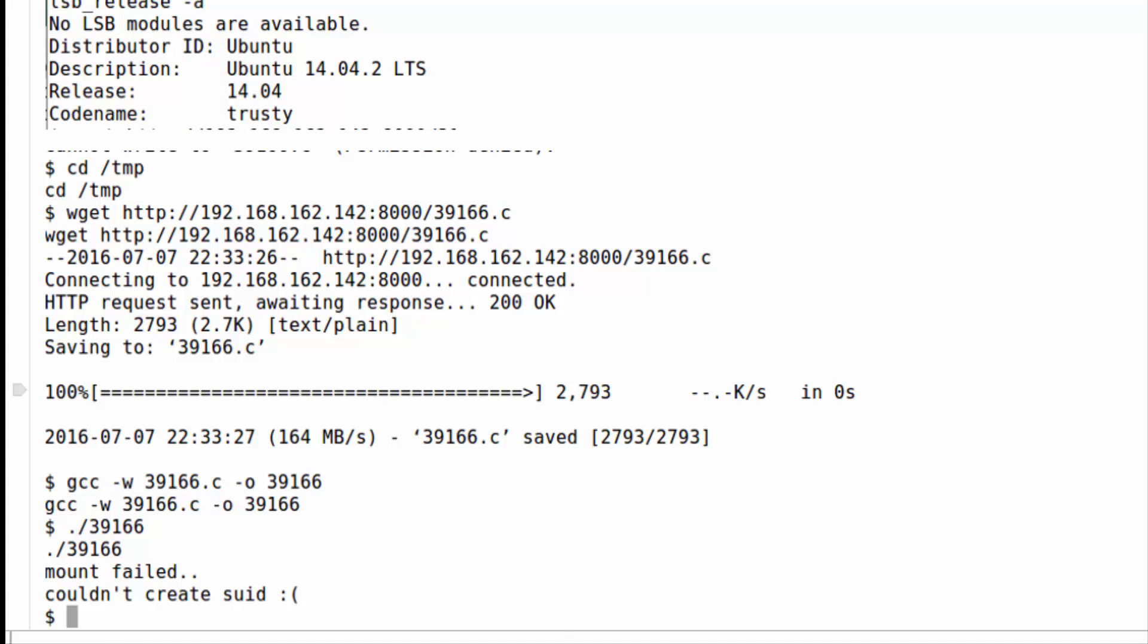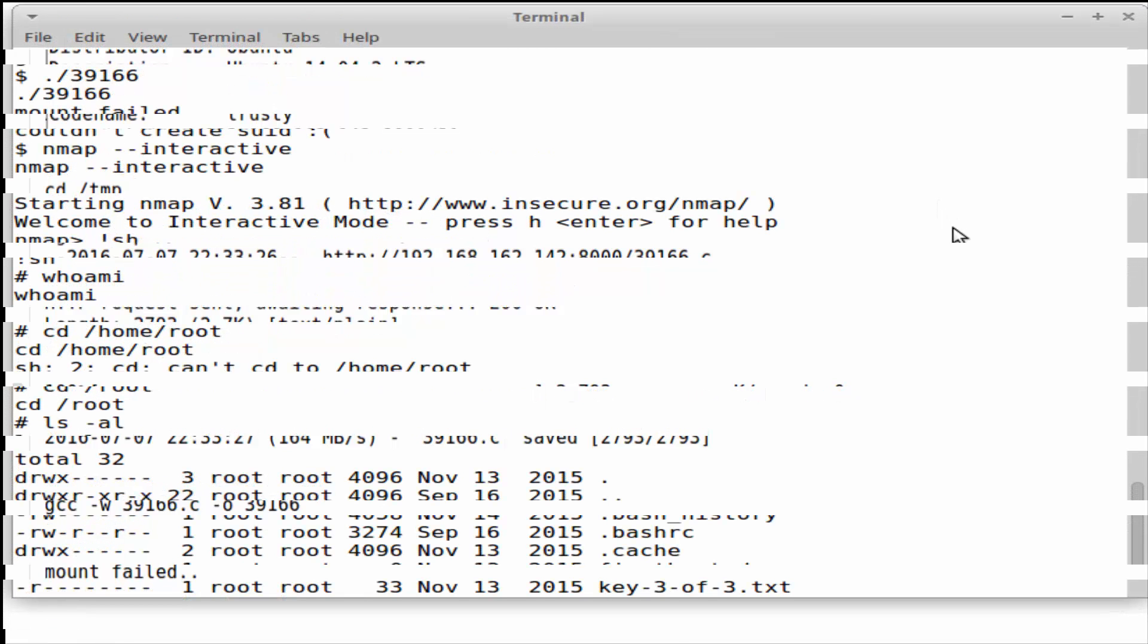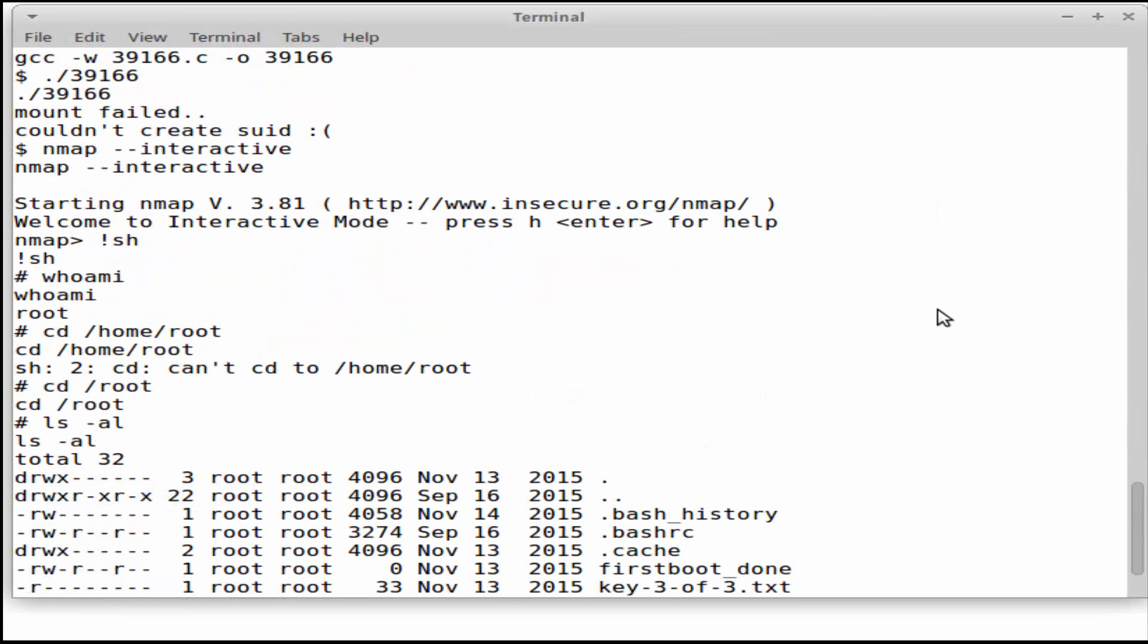Apparently though there is some old version of nmap that has a flaw in it, and if you do the tac tac interactive to nmap at the prompt, if you give it a bang sh it will actually then plop you right into a root shell.